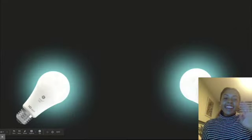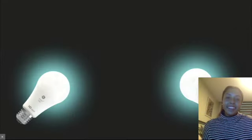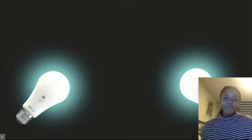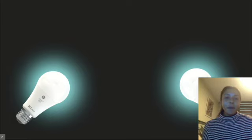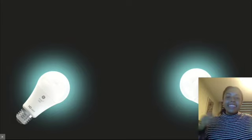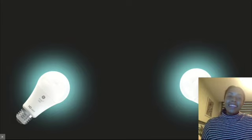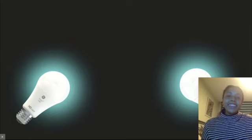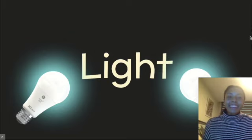Hi scholars, it's Miss Pearson here and welcome back to science. Today in science we're going to talk about light.